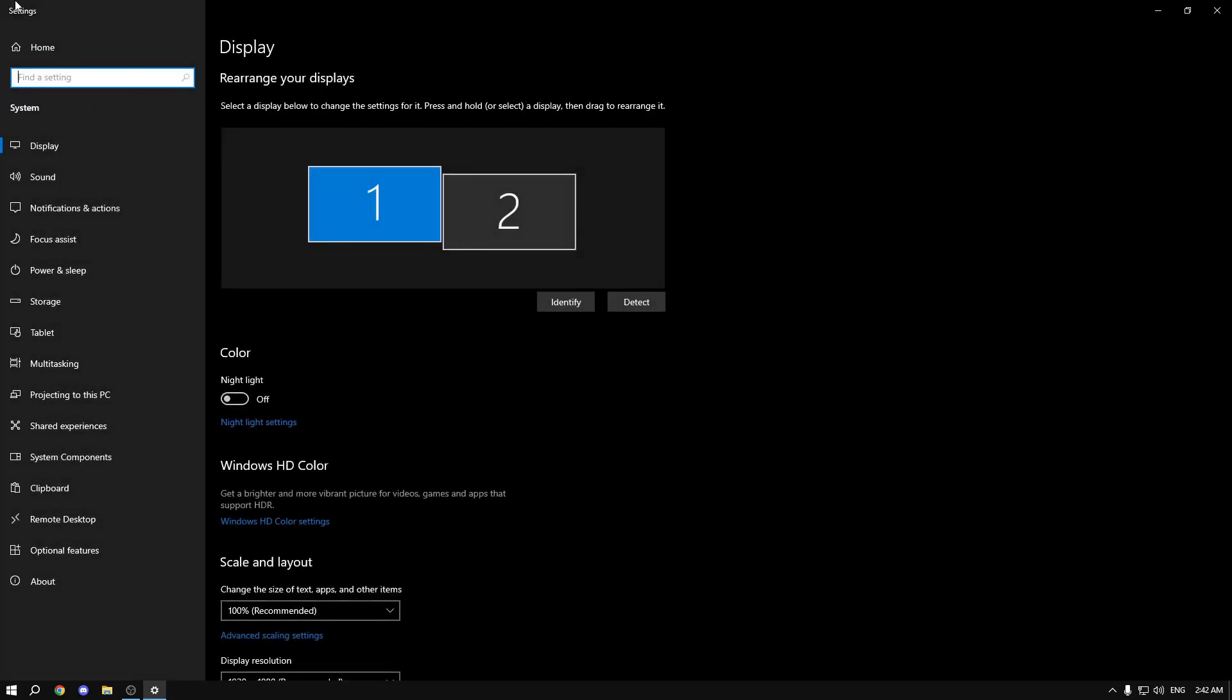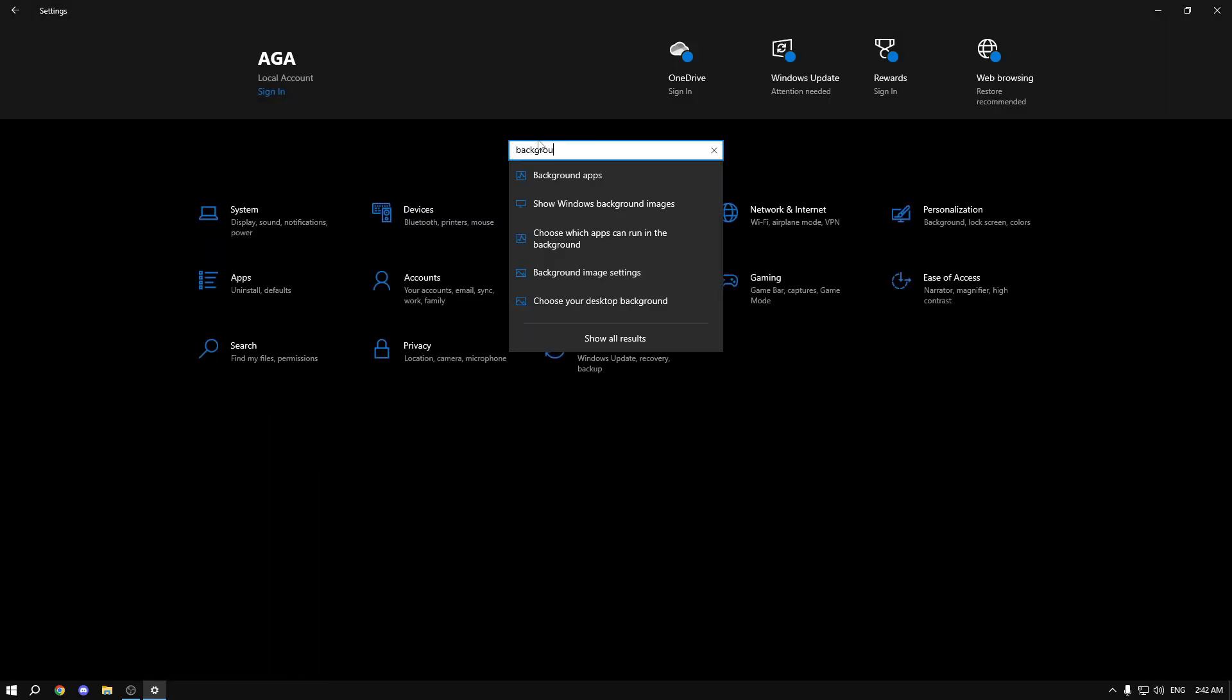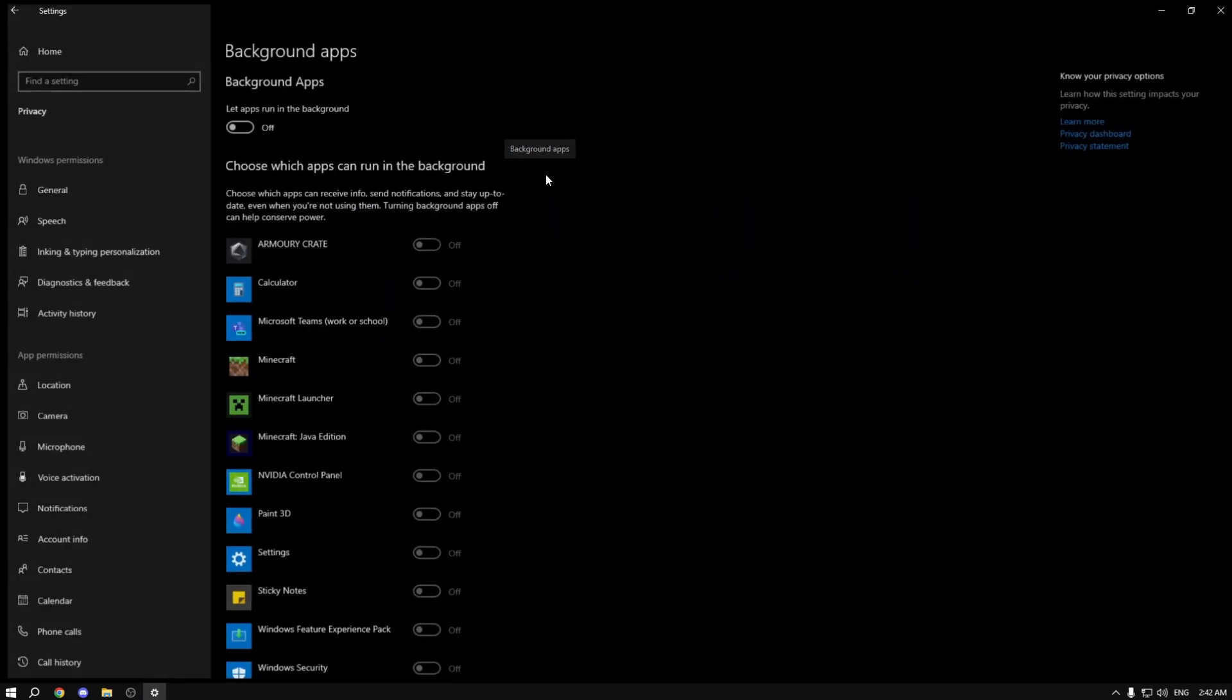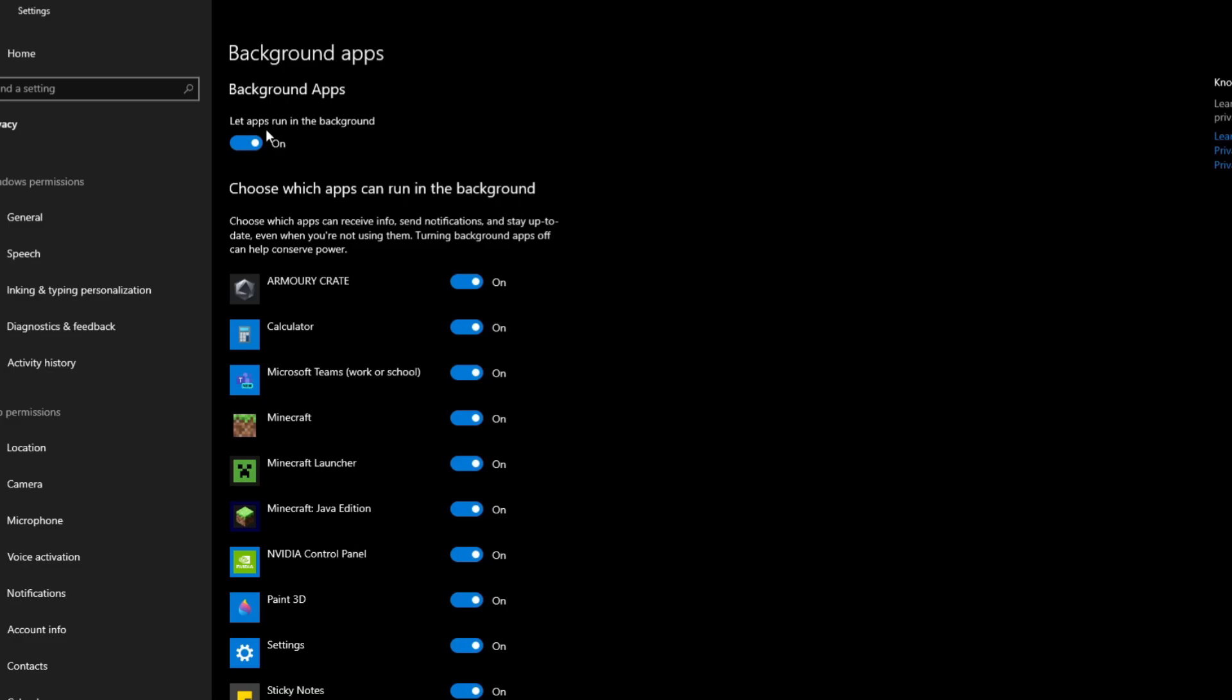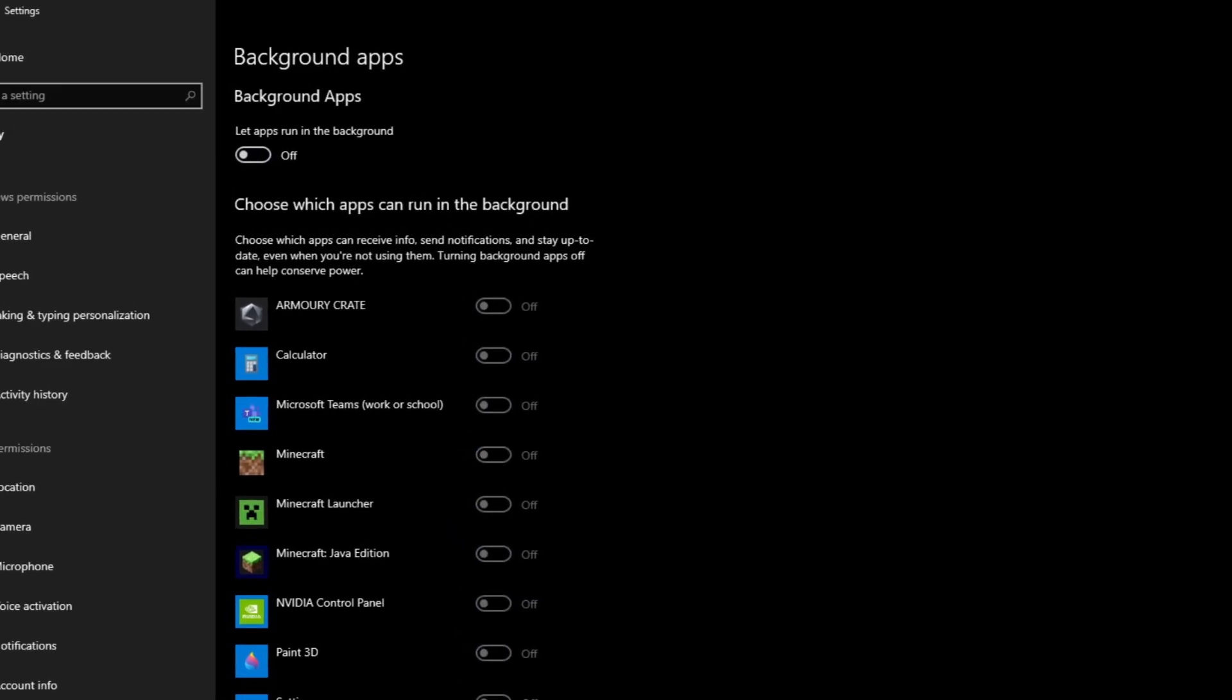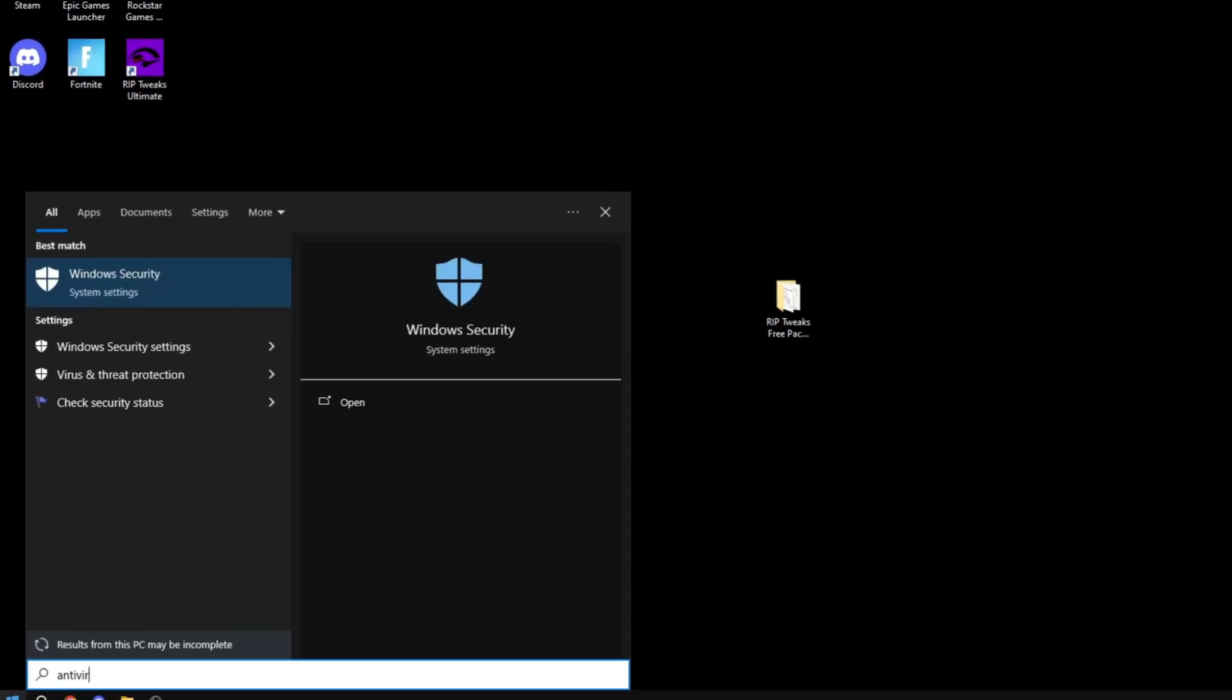Now another setting that you should do is basically disable all background apps. Don't let them run in the background as this will slow your PC down.